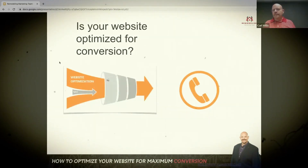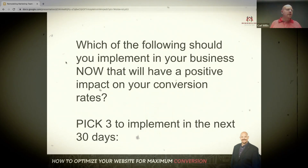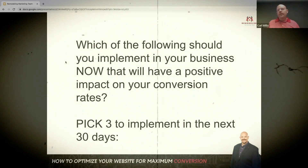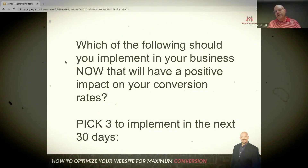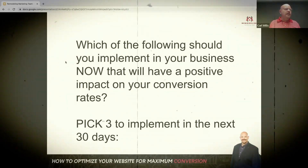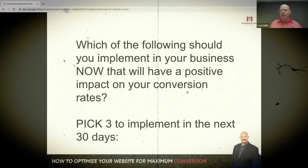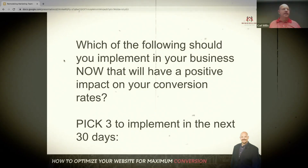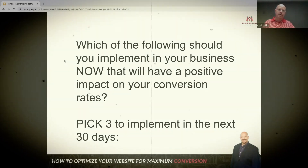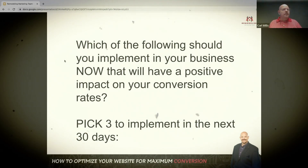Is your website optimized for conversion? We talked about this momentarily — we want to make sure you've got multiple modalities that your prospect can engage with you. The first thing I want you to do right now is write down three implementations that you're going to try and put into your website in the next 30 days. As we've gone through those optimization steps, what are the top three that make sense for you to implement?